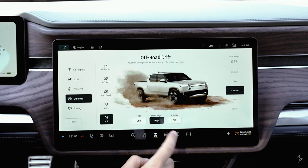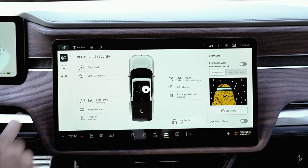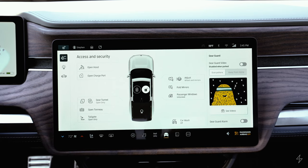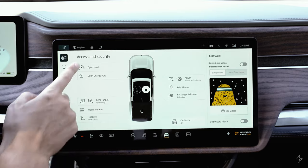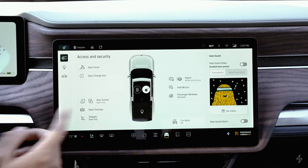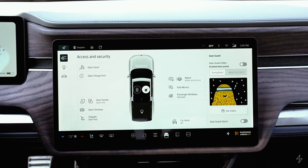The next icon is vehicle settings. The first section at the top left is access and security — from here you can open the hood, charge port, gear tunnels, and basically any of the doors from inside the vehicle.